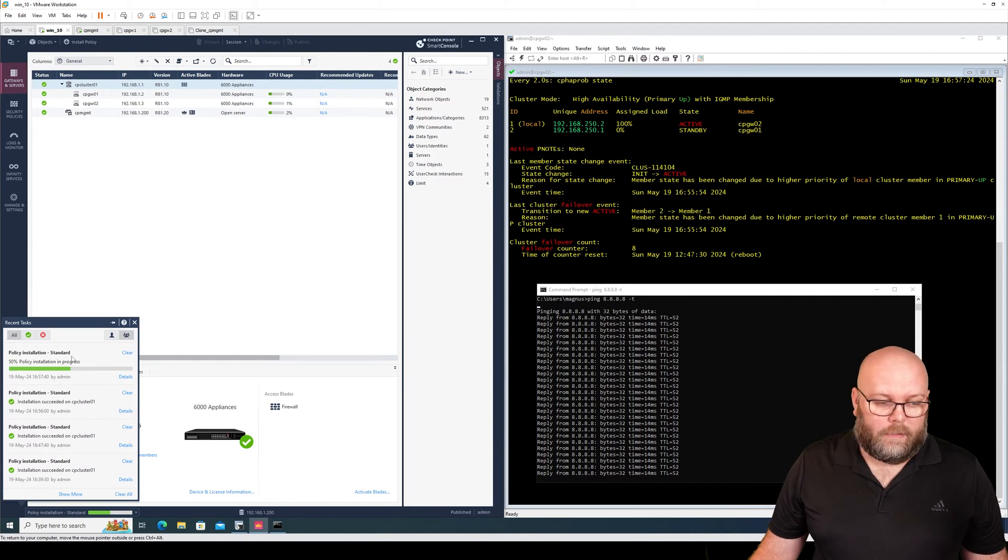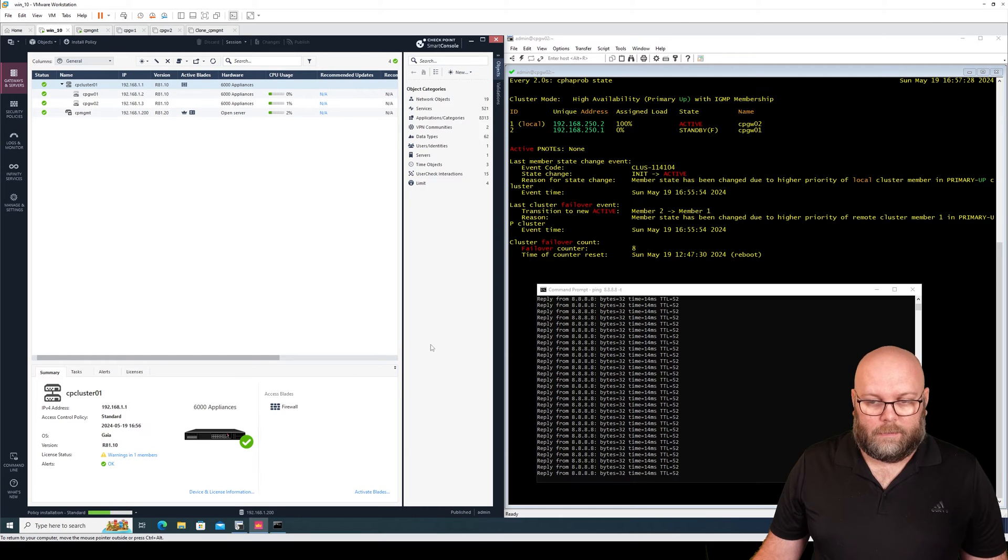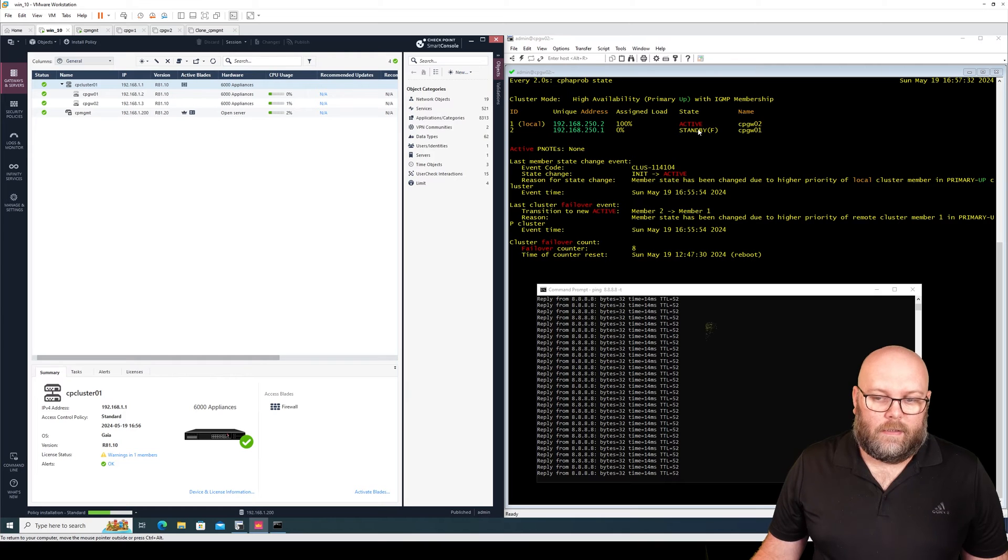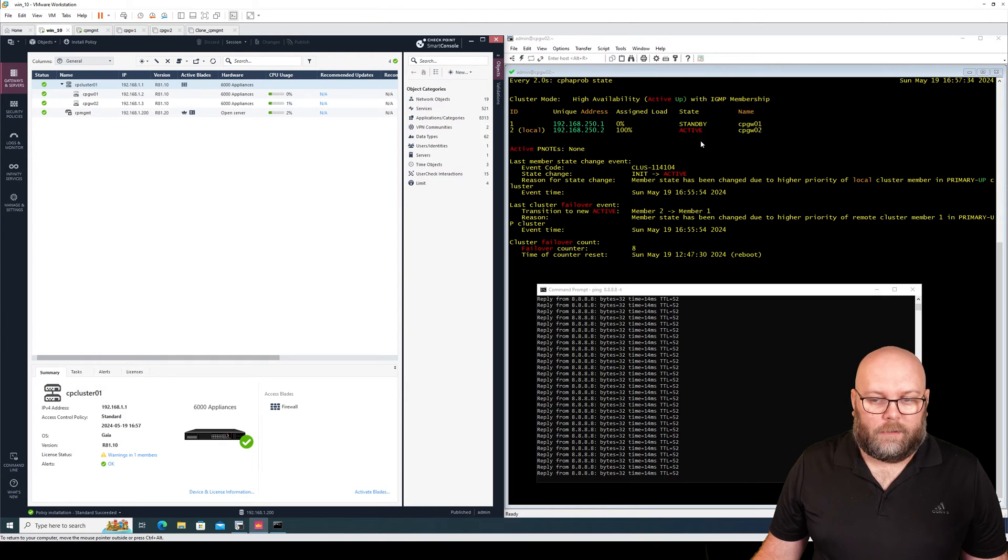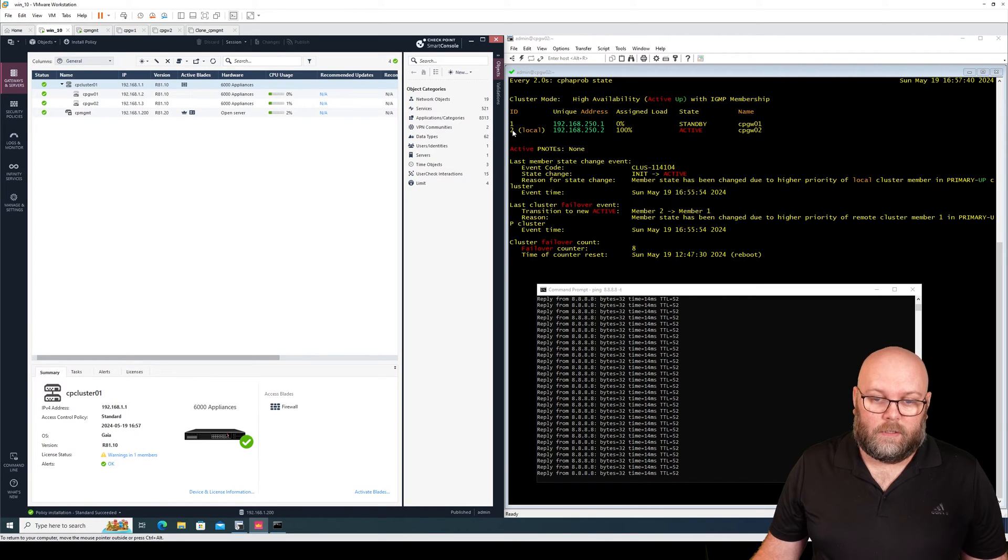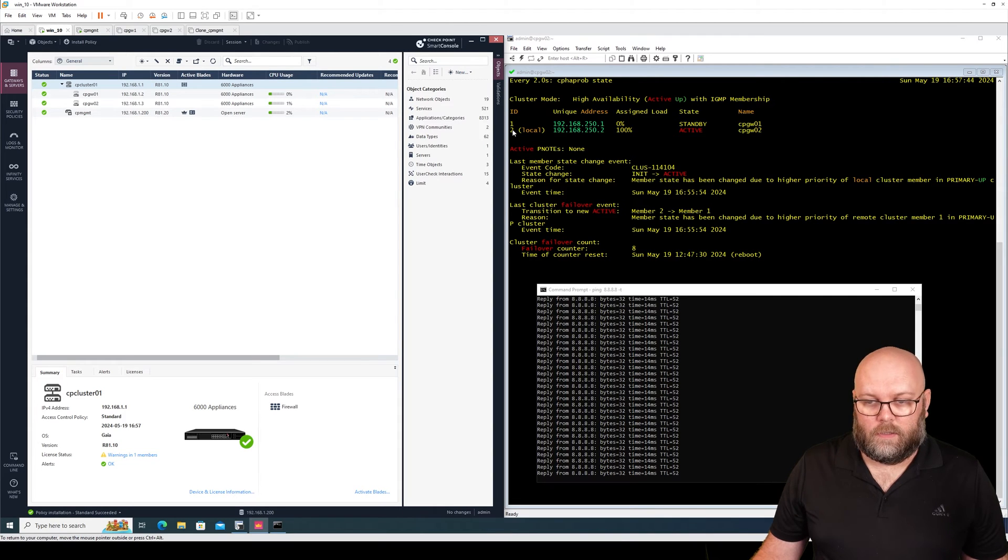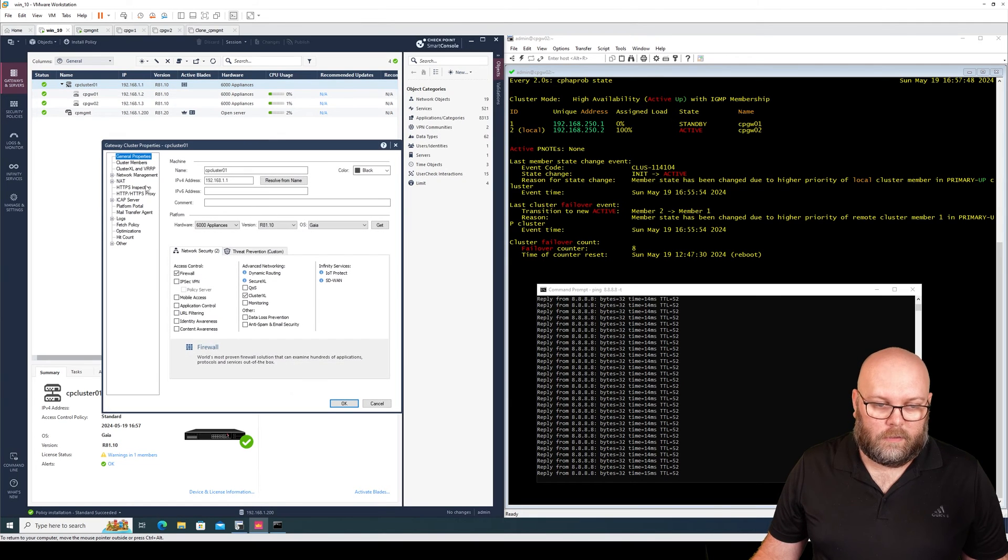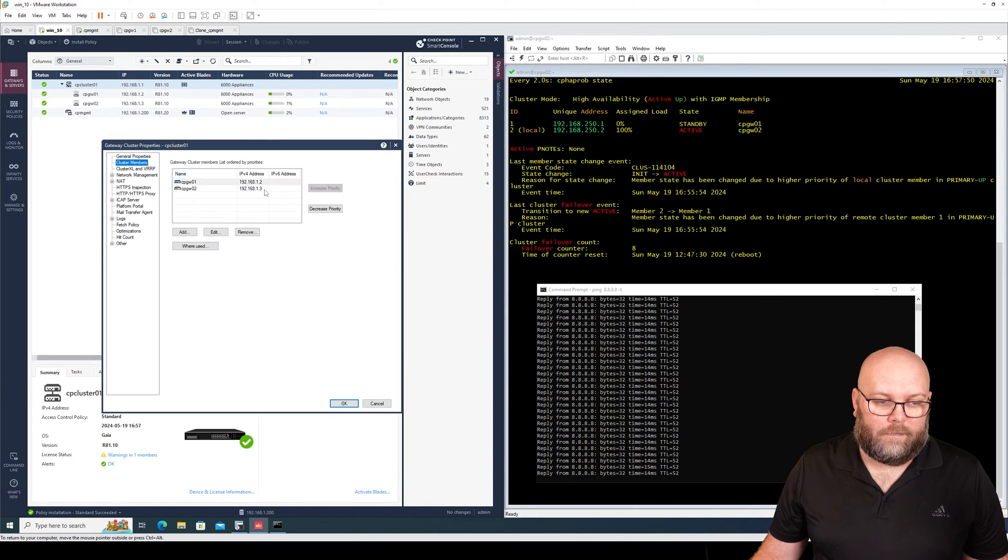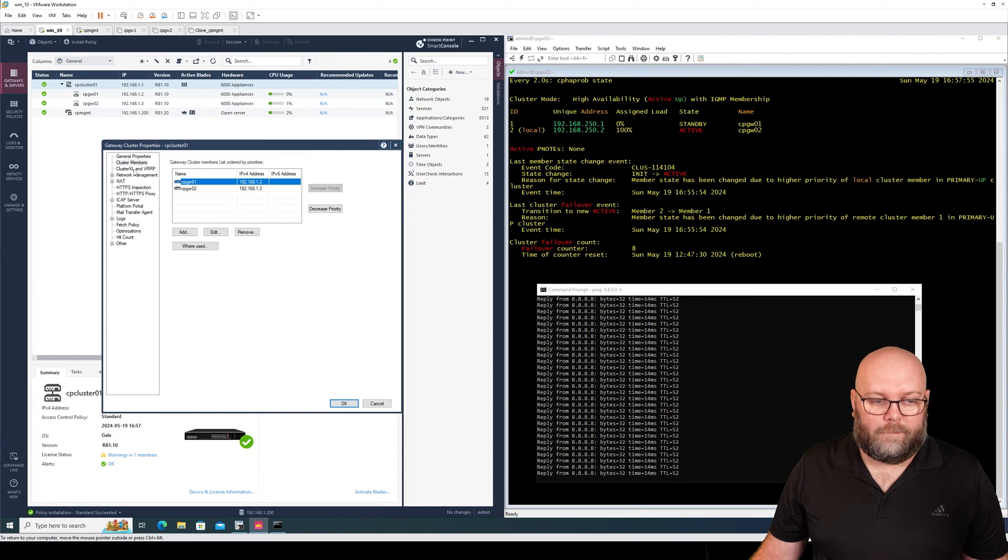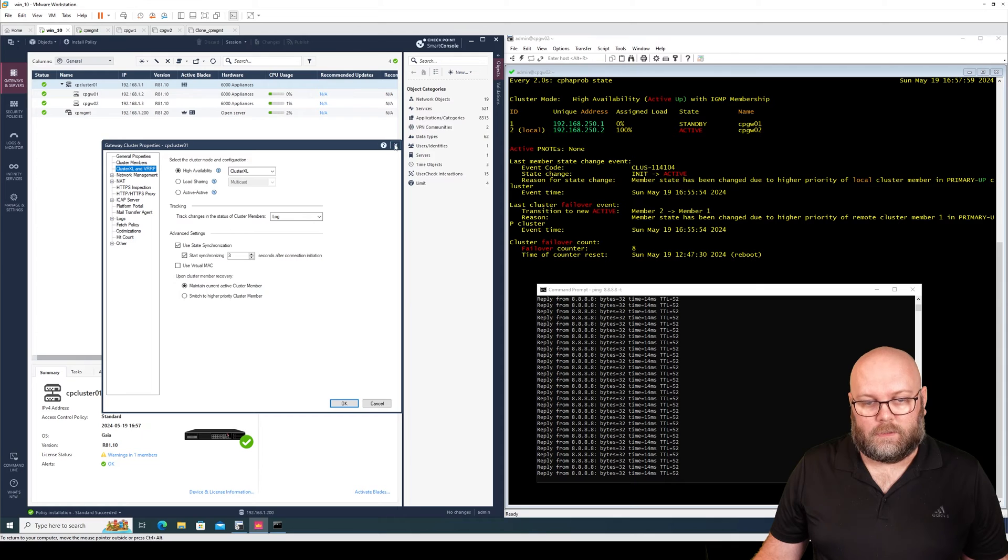And we have the ping going and we're also installing the policy. And we see here now that it's still standby and we're just changing the priority itself. This is still active gateway number two. So you should not check this order, you need to check here. So we see that the gateway number two is the active one even though we have the cluster member gateway number one with a higher priority. And it didn't fail over because we have maintain current active cluster member.